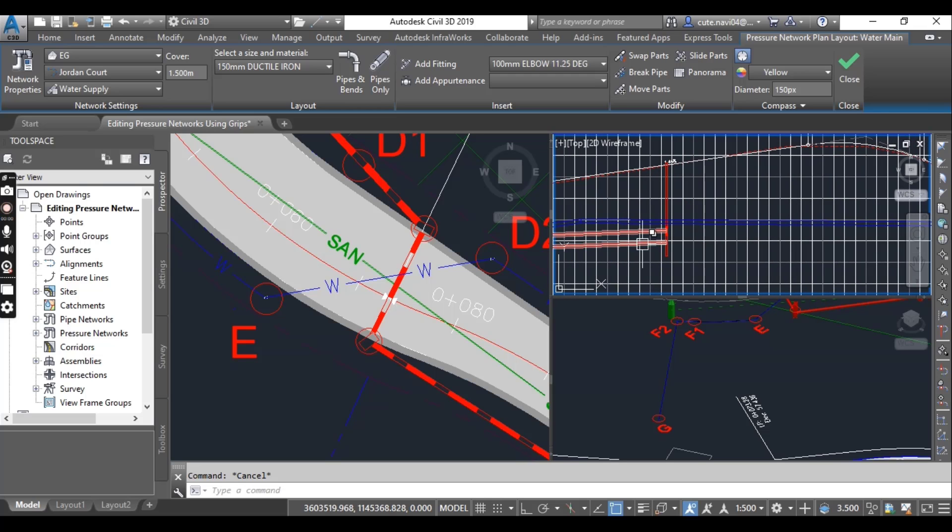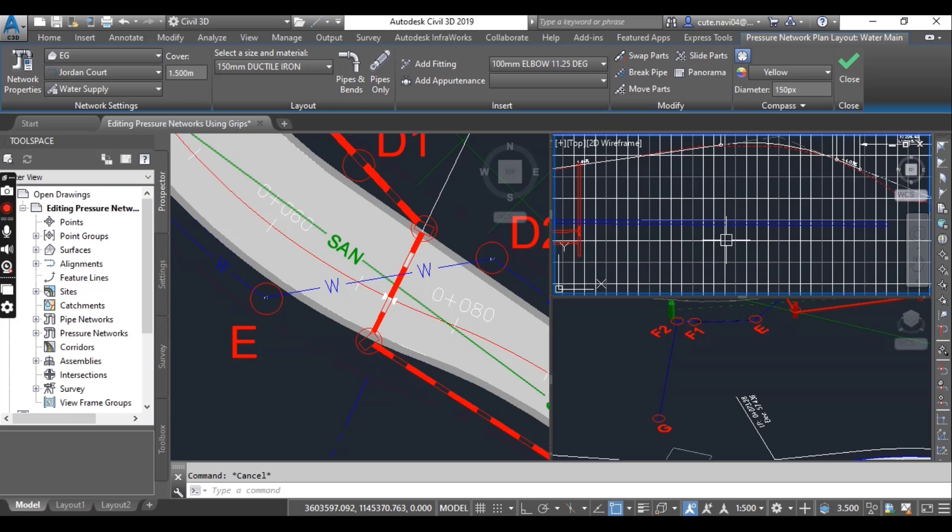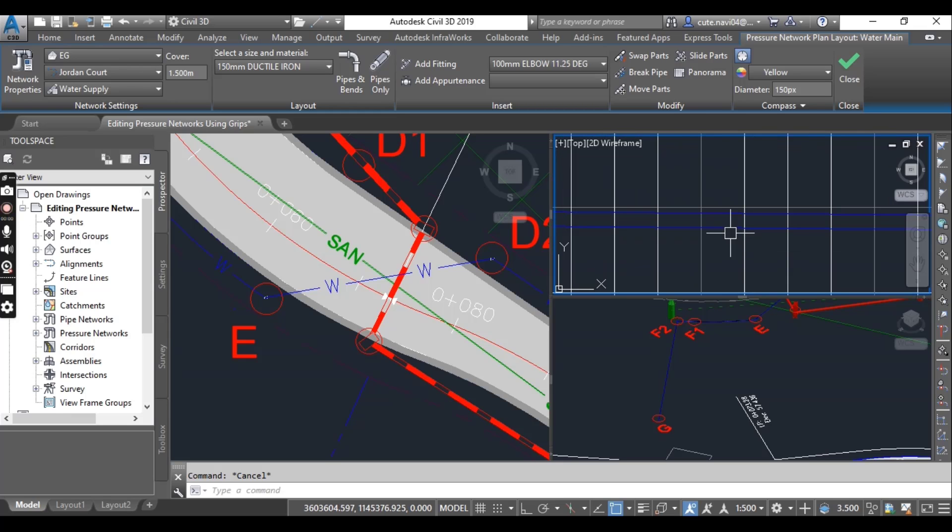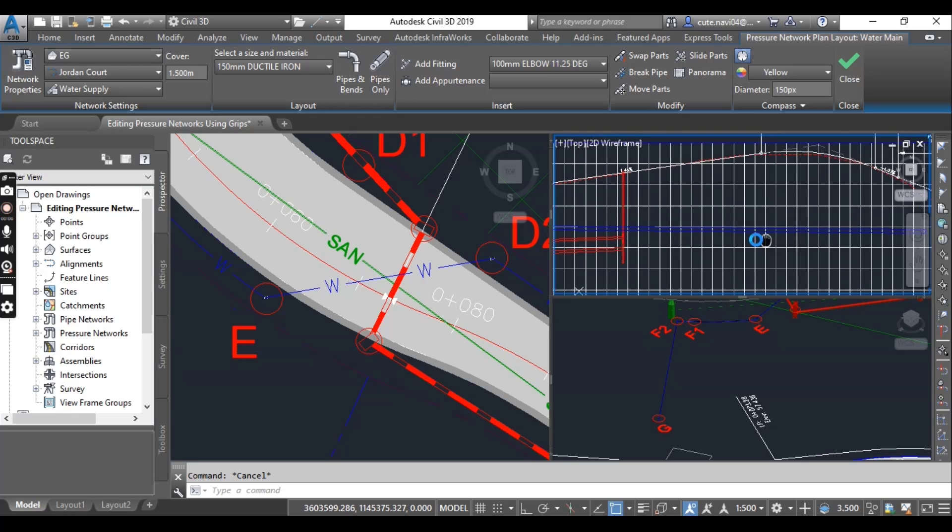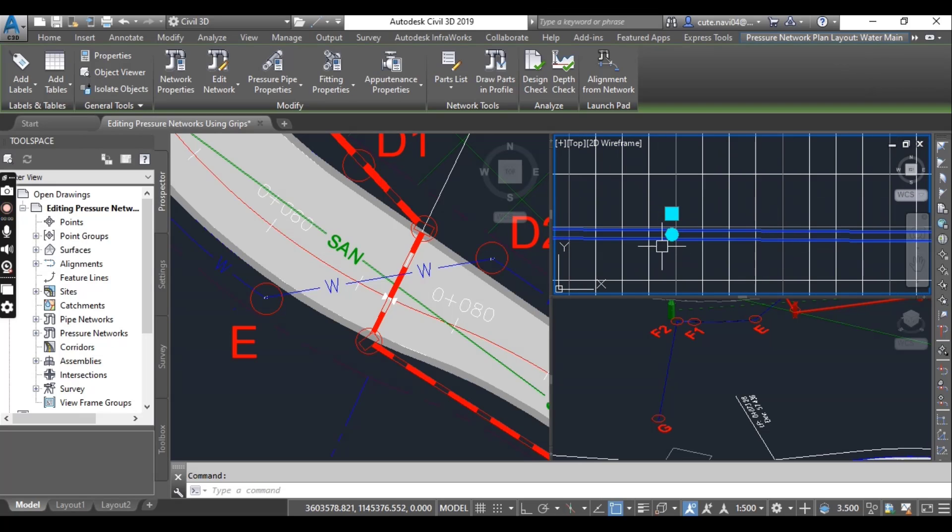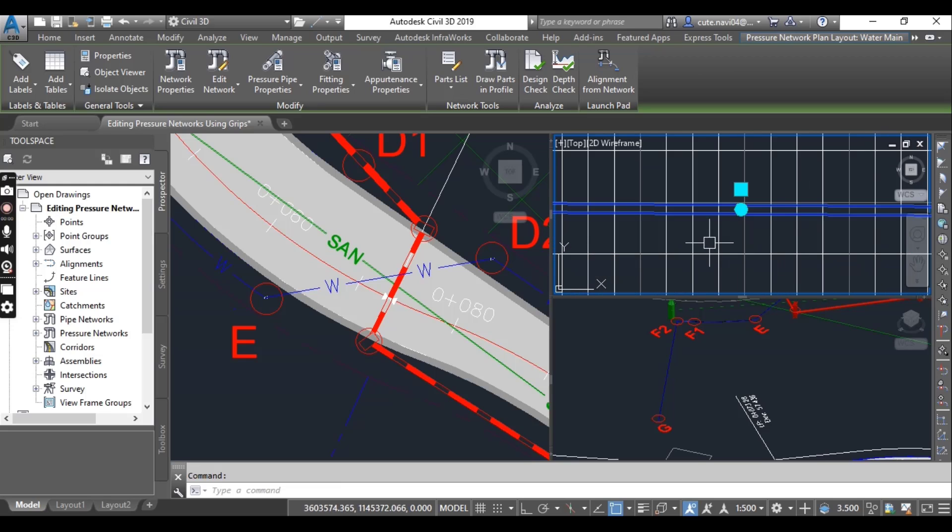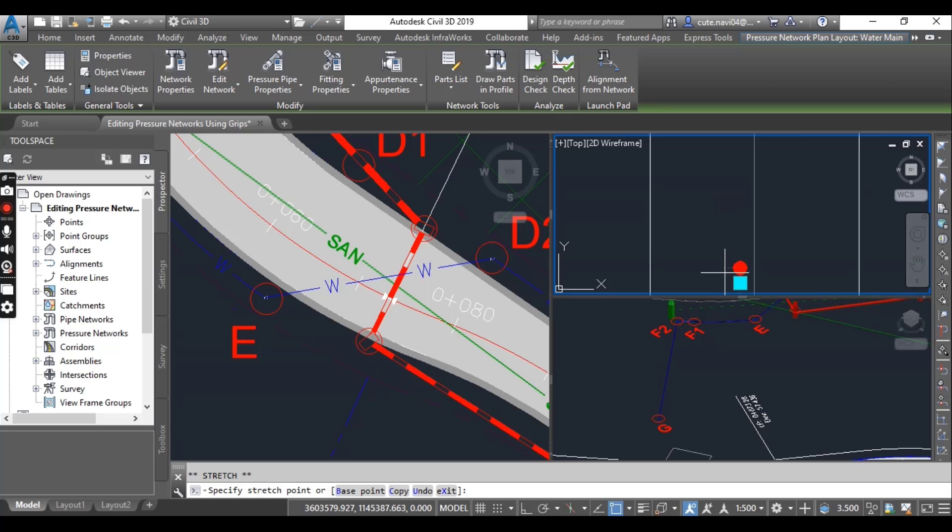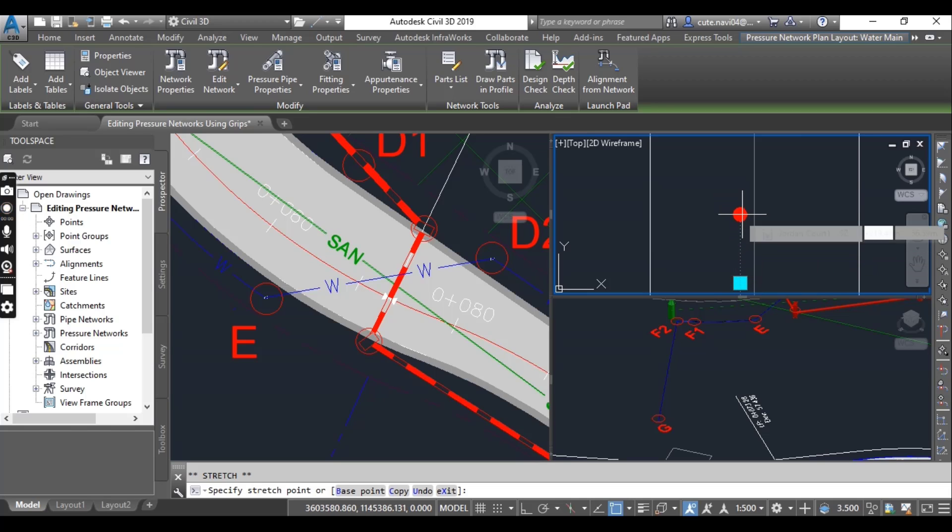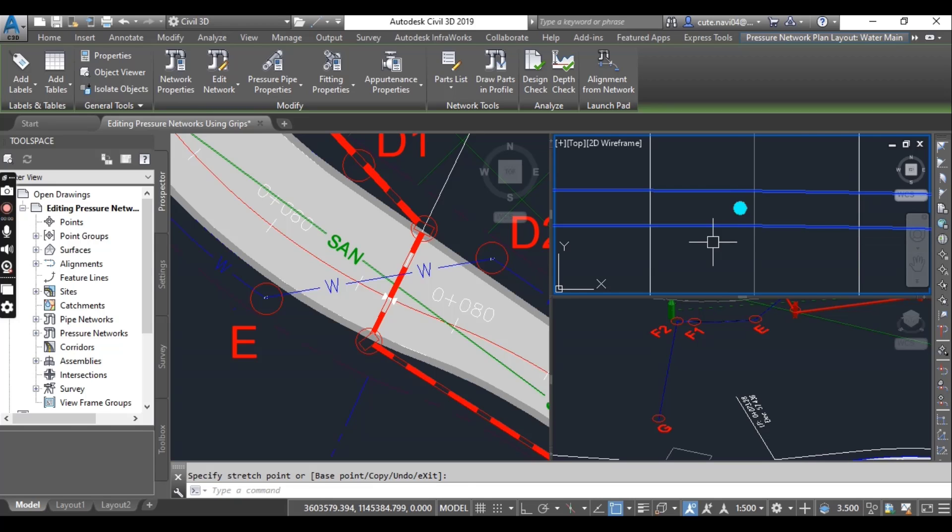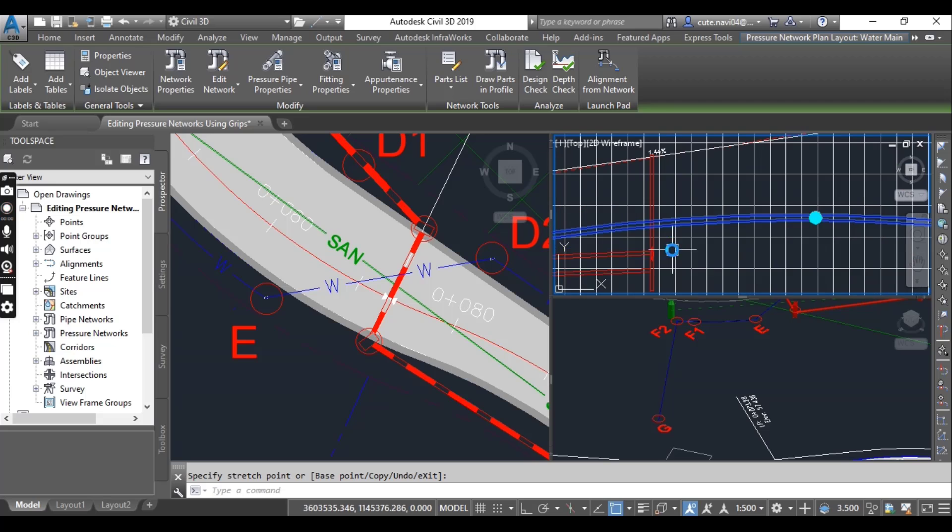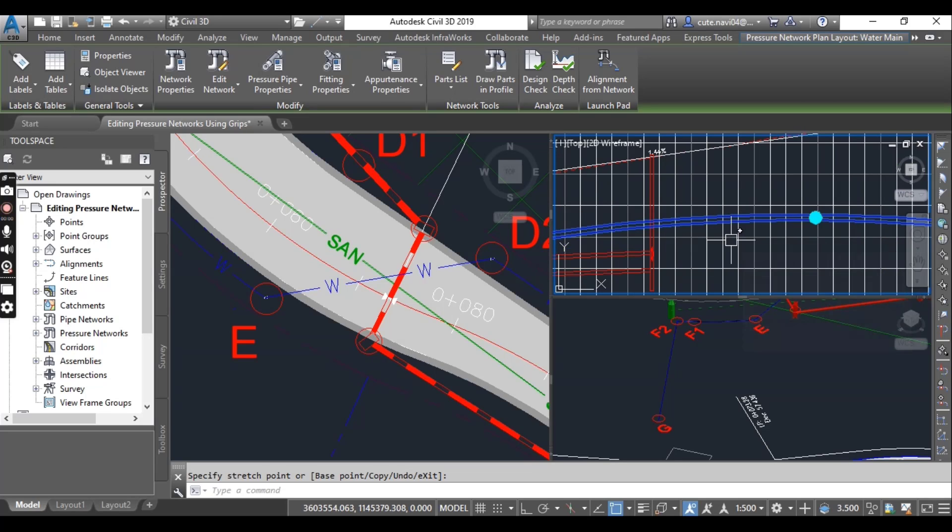Now pan to the right and you have a large pipe. Just select it and you have a circle grip in the middle of the pipe. Click on this and move it a little bit up and just click over here. You can see we have moved our pipe.